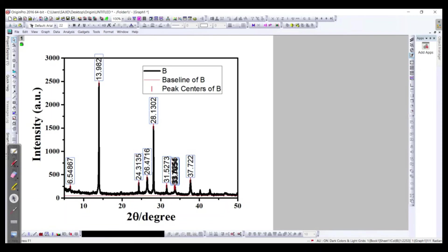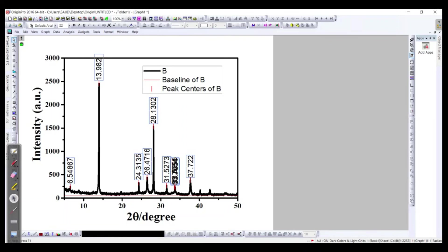However, this is the method that how we can draw the graph of the XRD in Origin and then how we can find the peaks of these crystal structures. So up to now this is enough, and in the coming videos we will see that how we can find out the Miller indices and then we can assign the planes of the crystal structure for the perovskite solar cells.